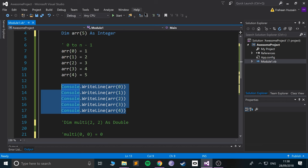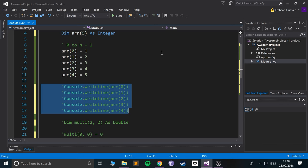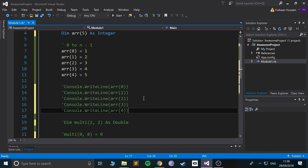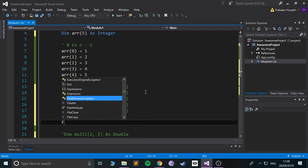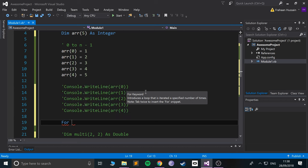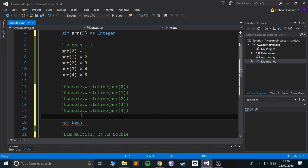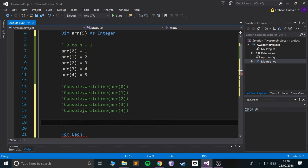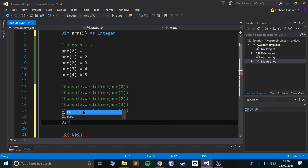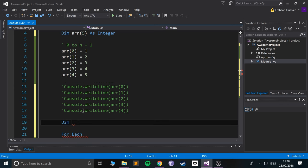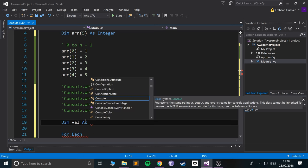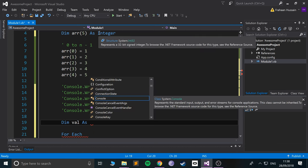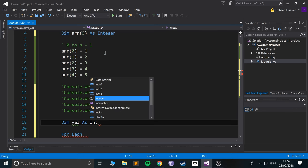So we start with 'for' and then we put 'each', and now what we have to do is create a variable. So dim, and I'm going to call this 'val' for value, and this needs to be the same as the data type of your array, so integer.